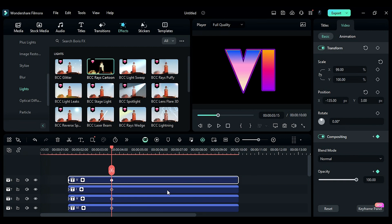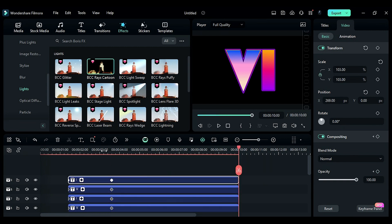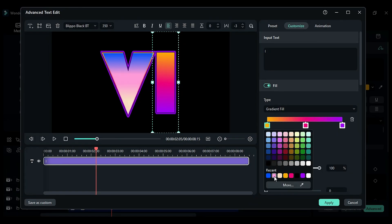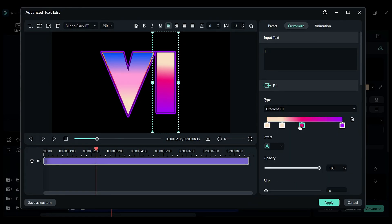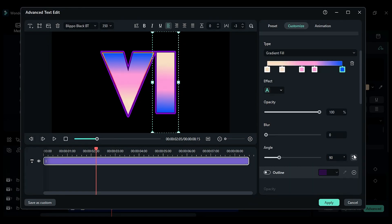Finally, duplicate the title from track 7 to track 9 and change the gradient colors in the same way as we did for track 8's default title.